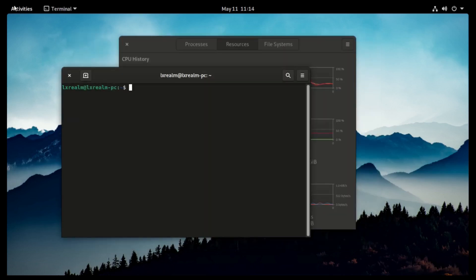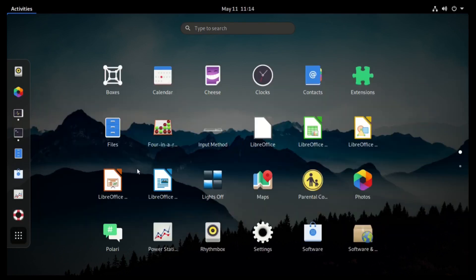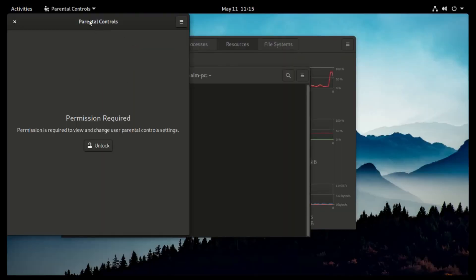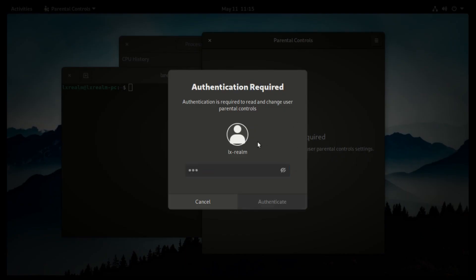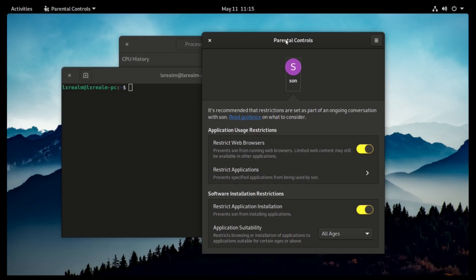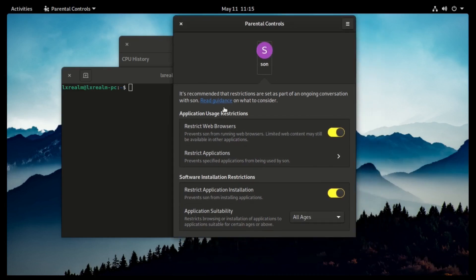There's one interesting feature about PureOS called Parental Controls. You can basically set an account for other users, especially kids, and decide what they can access and what they cannot. For instance, I have an account named Sun, and I can restrict the apps and the kind of software they can access.